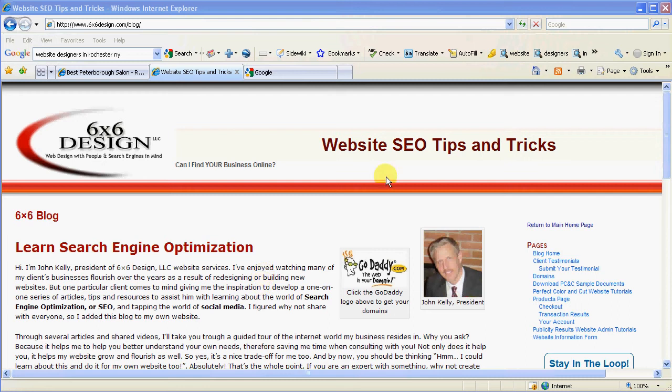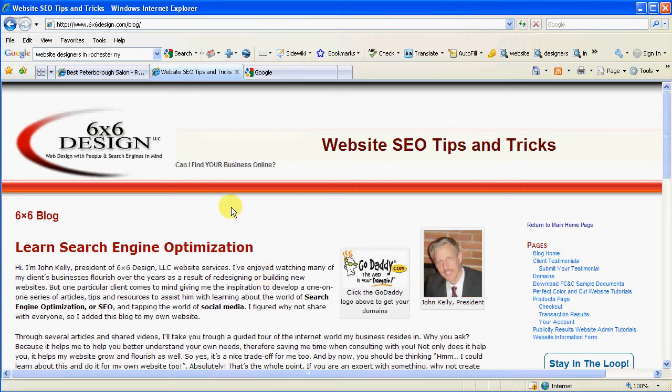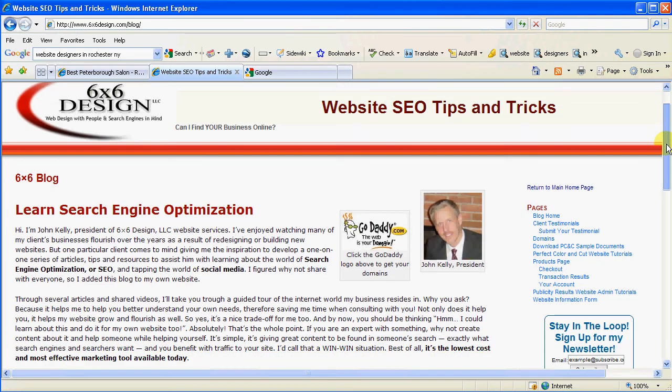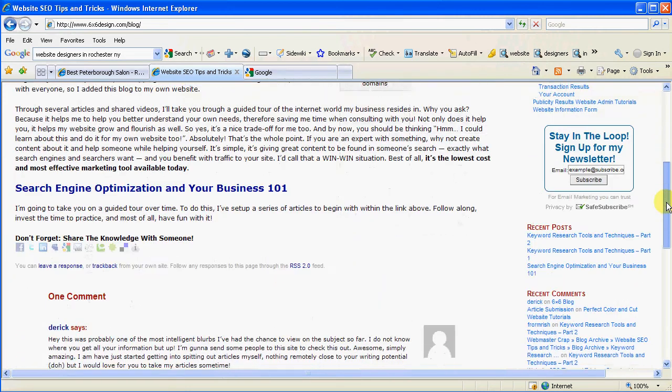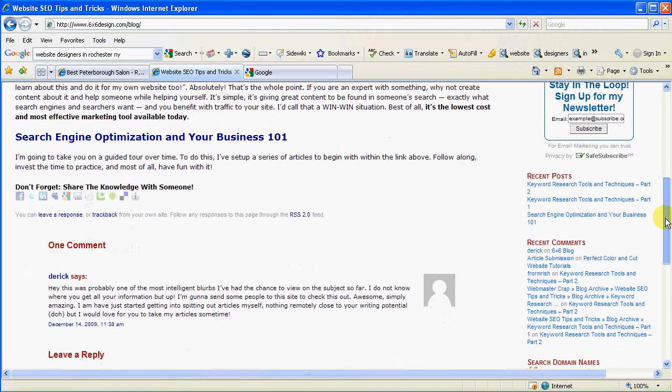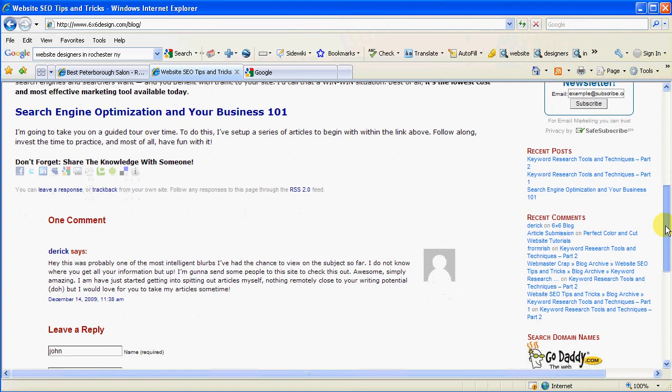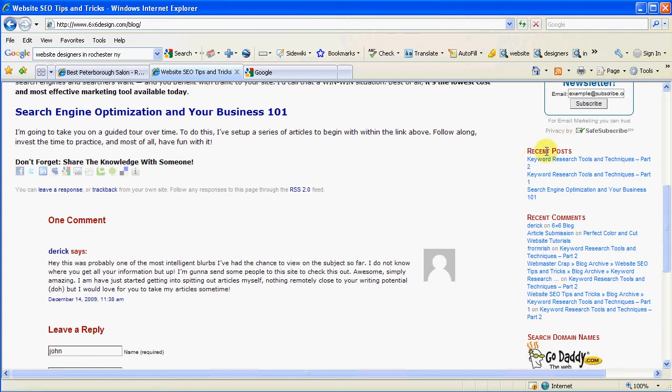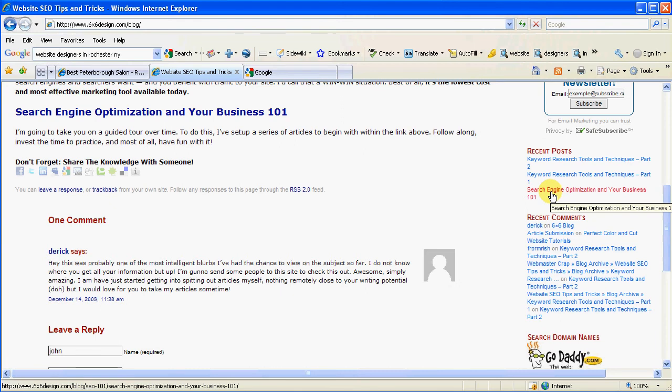First off, we're on my blog, Website SEO Tips and Tricks. And in this article, I want to let you know that I do have a couple of articles already that you should be aware of, especially for those who are looking to start from the beginning and learn about this stuff. I have on the right side recent posts from my blog.